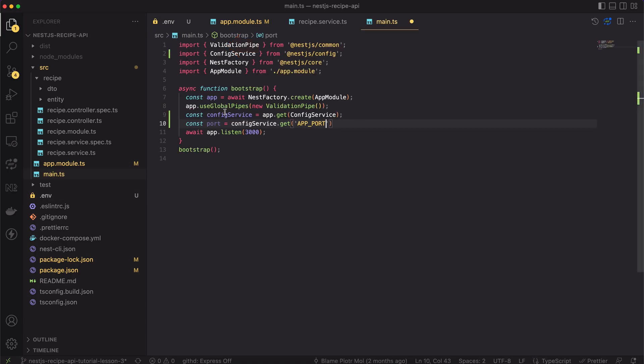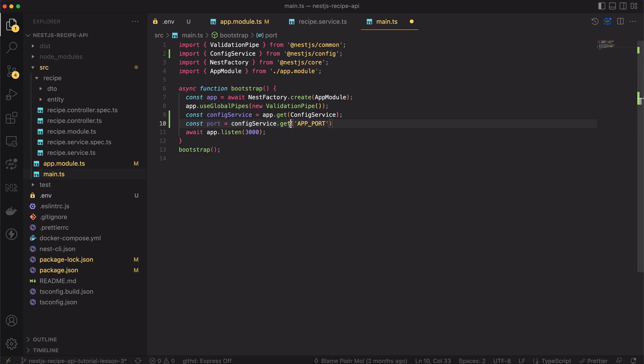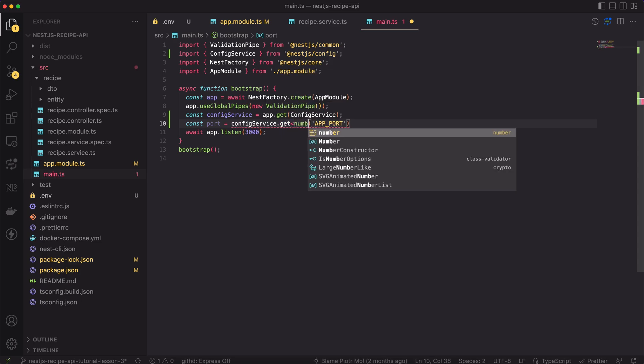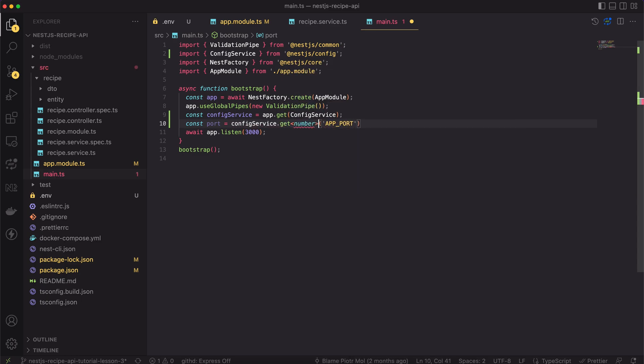But that's not enough. The port has any type now. To make it number, we have to narrow the type in the get method. Now it's considered the number by a typescript.